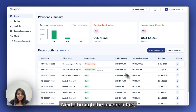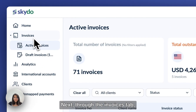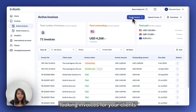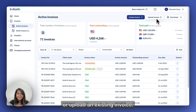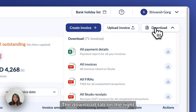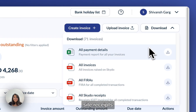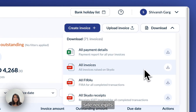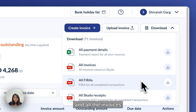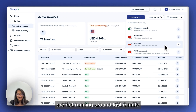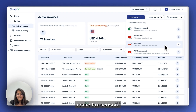Next, through the Invoices tab, you can either create professional-looking invoices for your clients or upload an existing invoice. The Download tab on the right lets you download all the payment advices, Skydo receipts, and all the invoices so that you and your CA are not running around last minute come tax season.